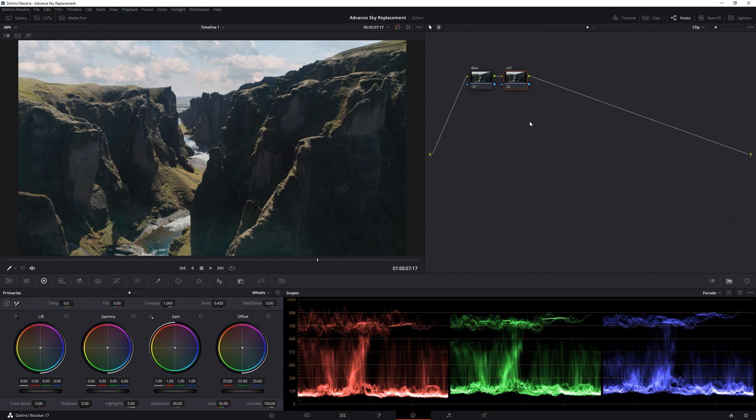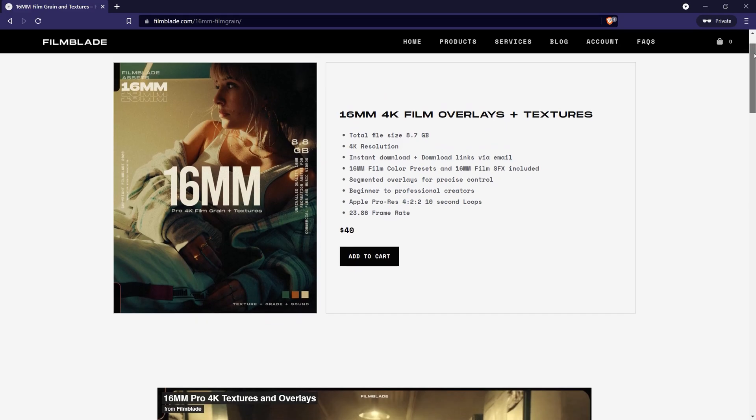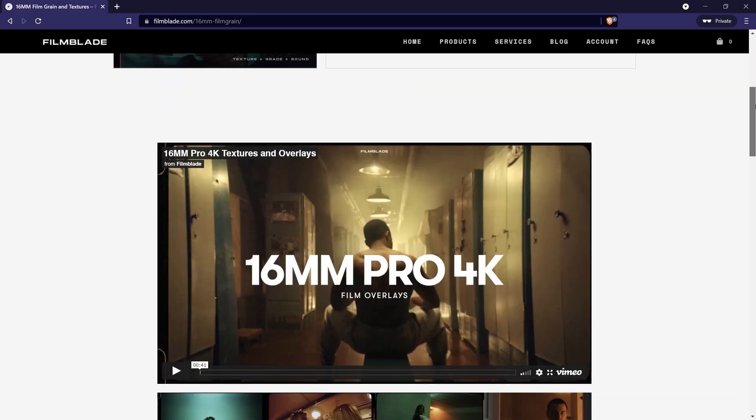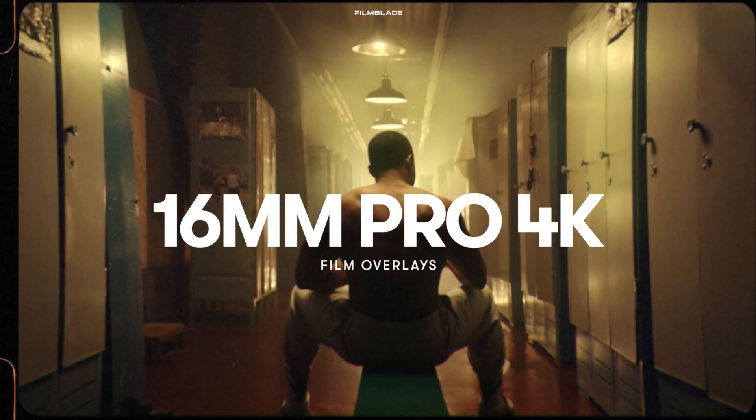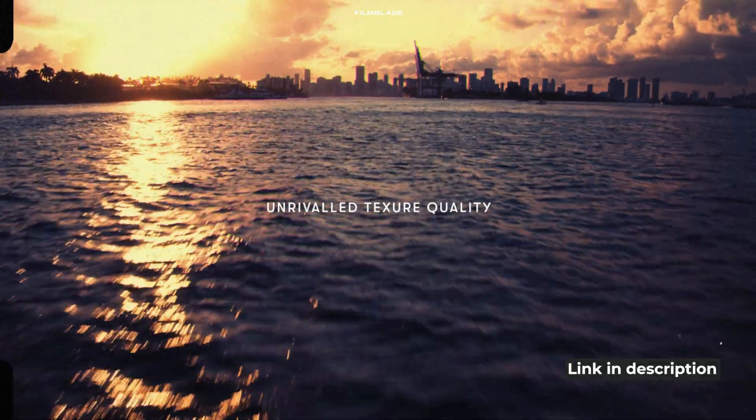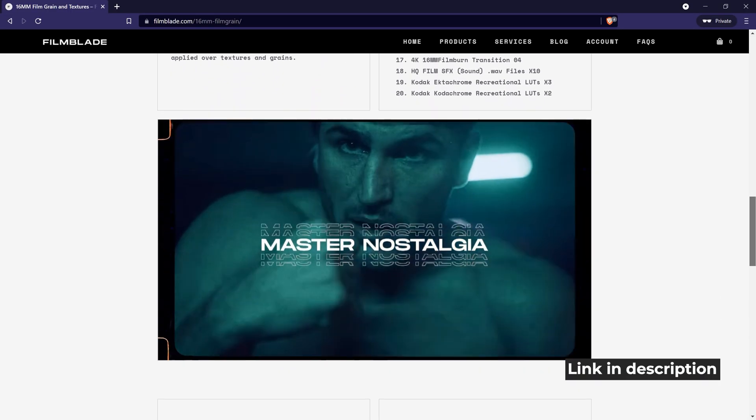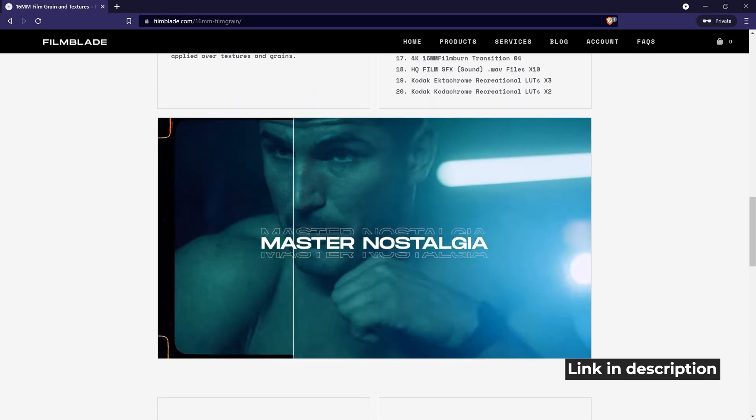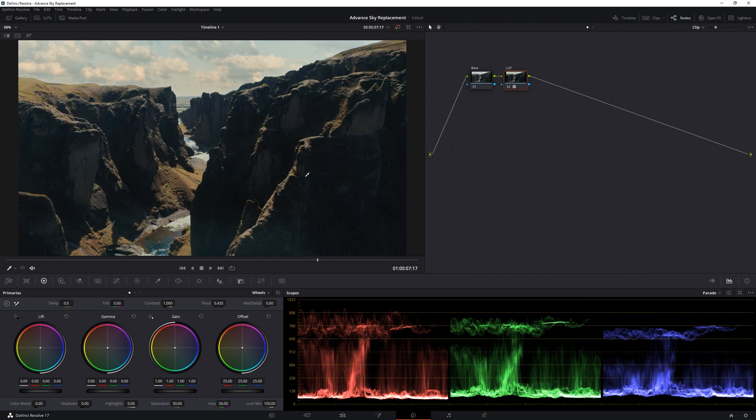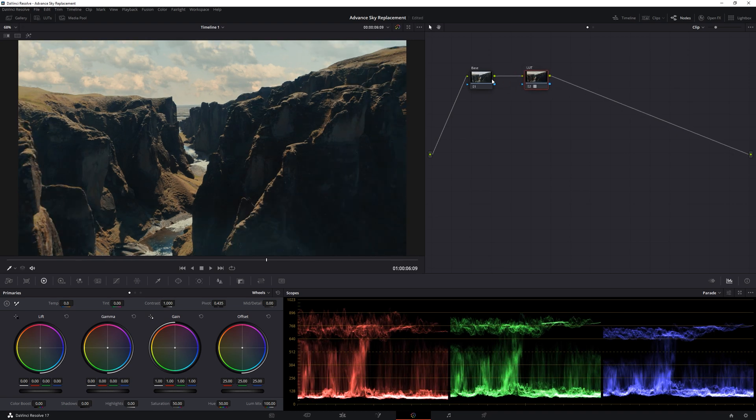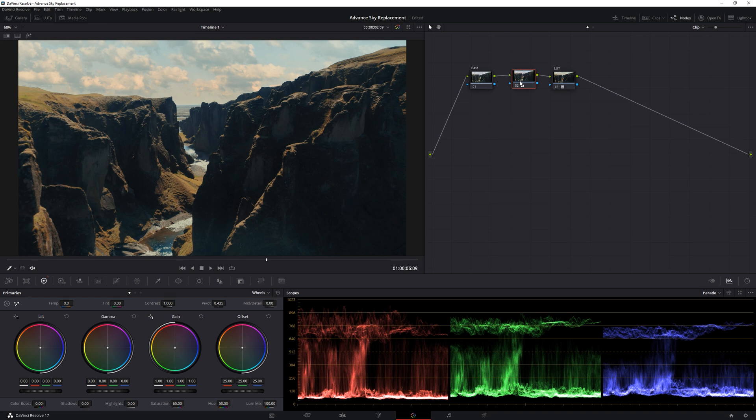Now loading in a fresh LUT, right click, LUT, 16mm LUTs, which is from our 16mm Pro 4K Film Overlays Pack. We have already arranged this pack for the purpose of this tutorial. Going ahead, bonus LUTs, sedimentary LUT, and immediately you can see its warm effect. What more we can do is add another node before this one. And increase the saturation from here. 65 will be good.